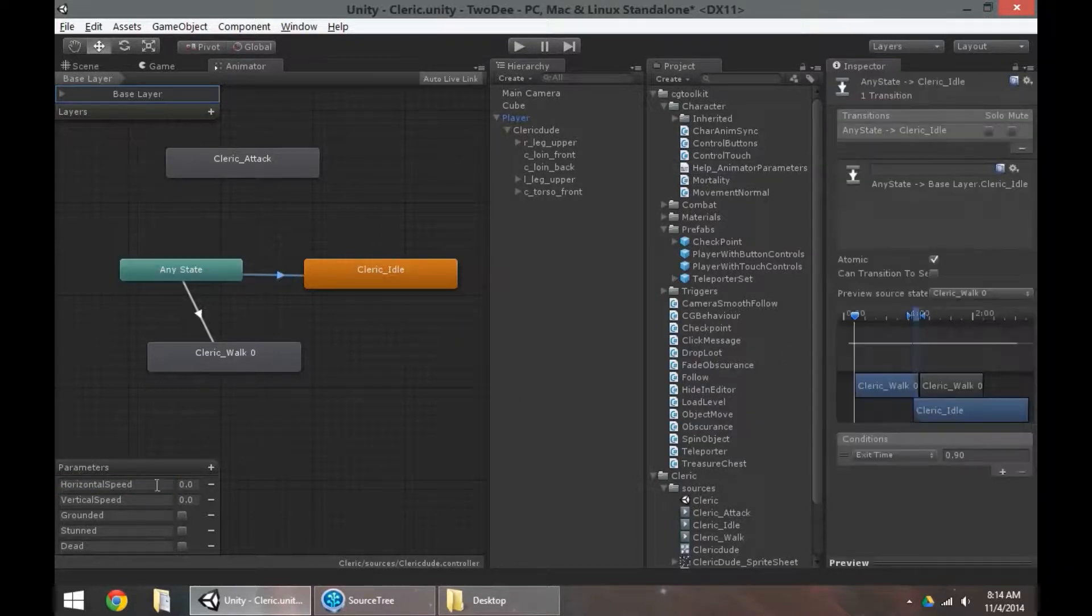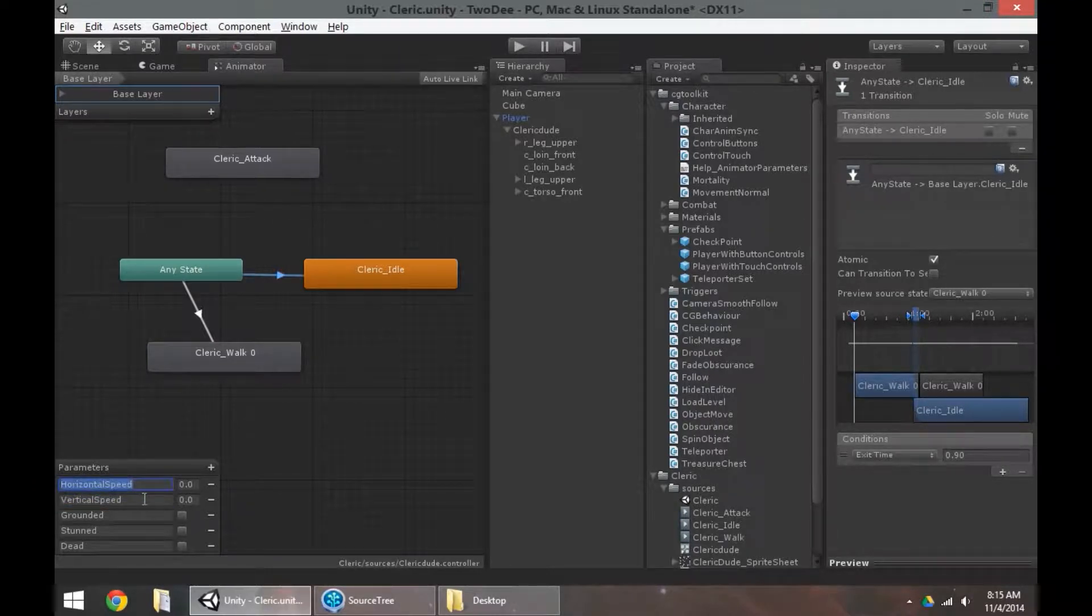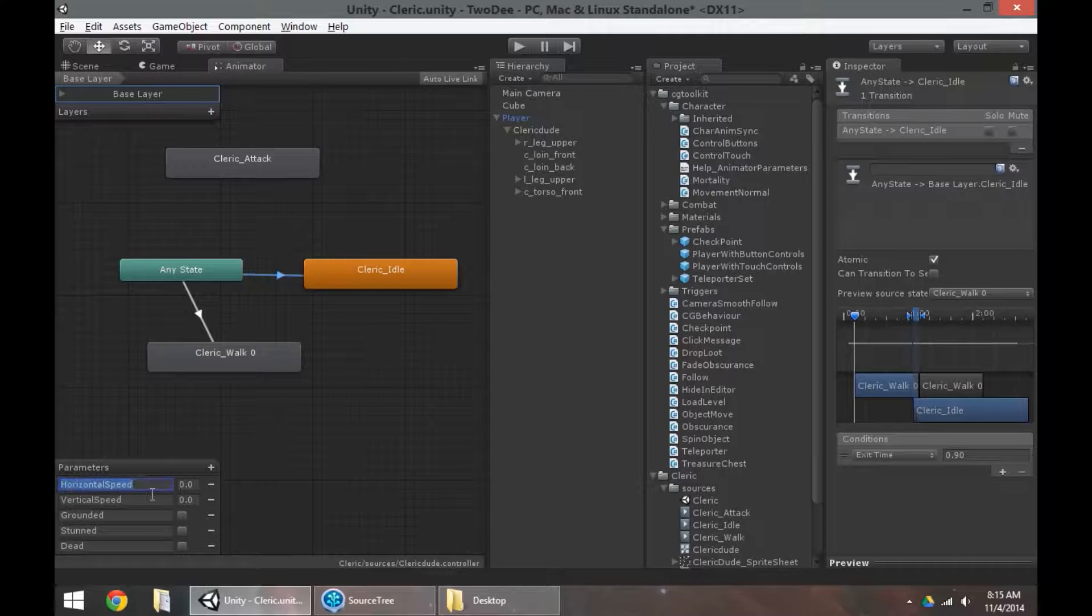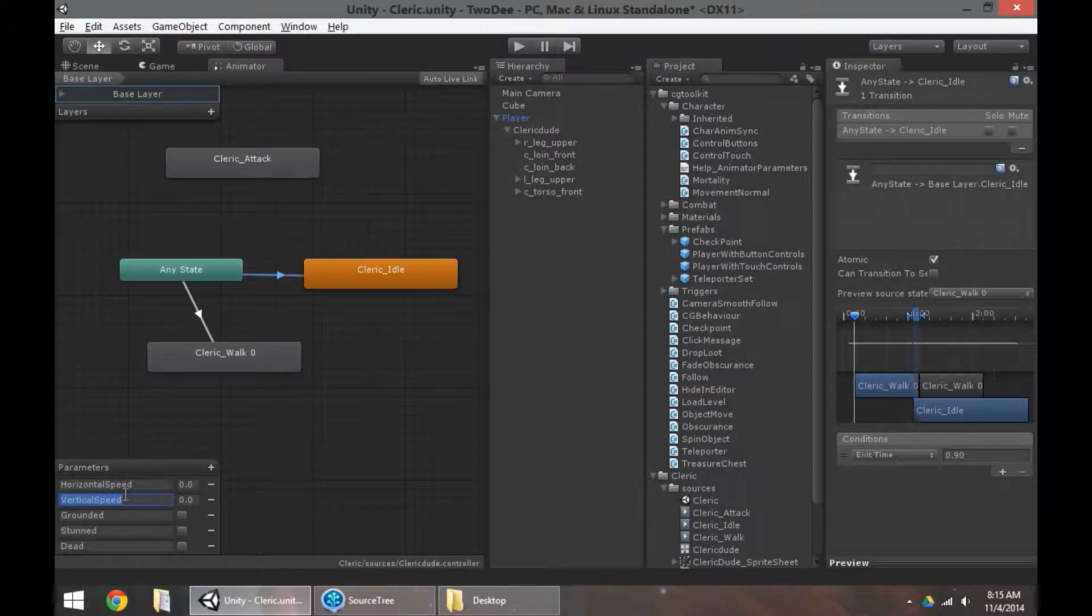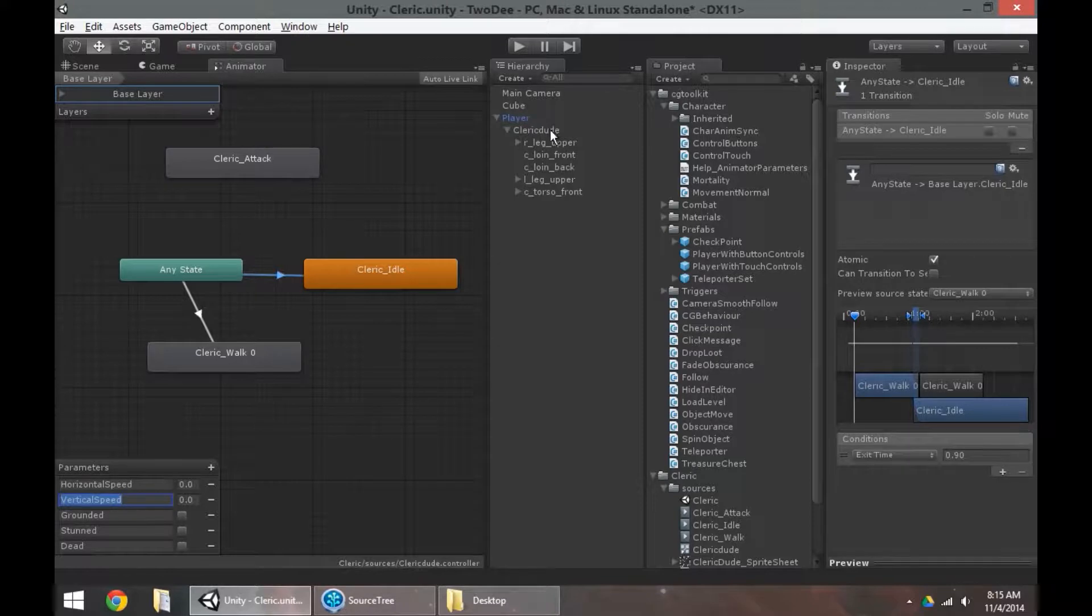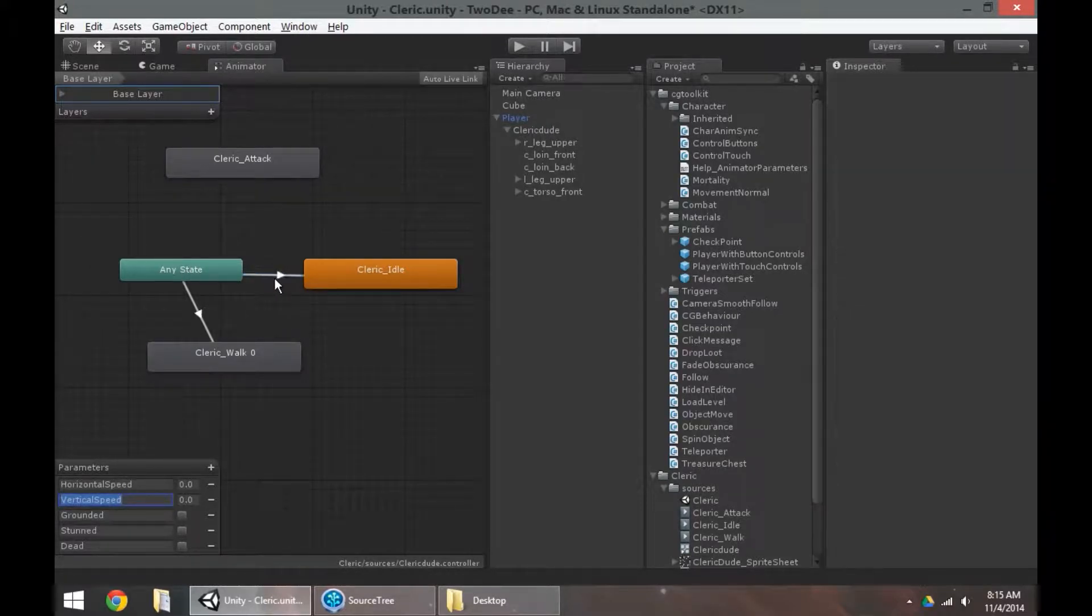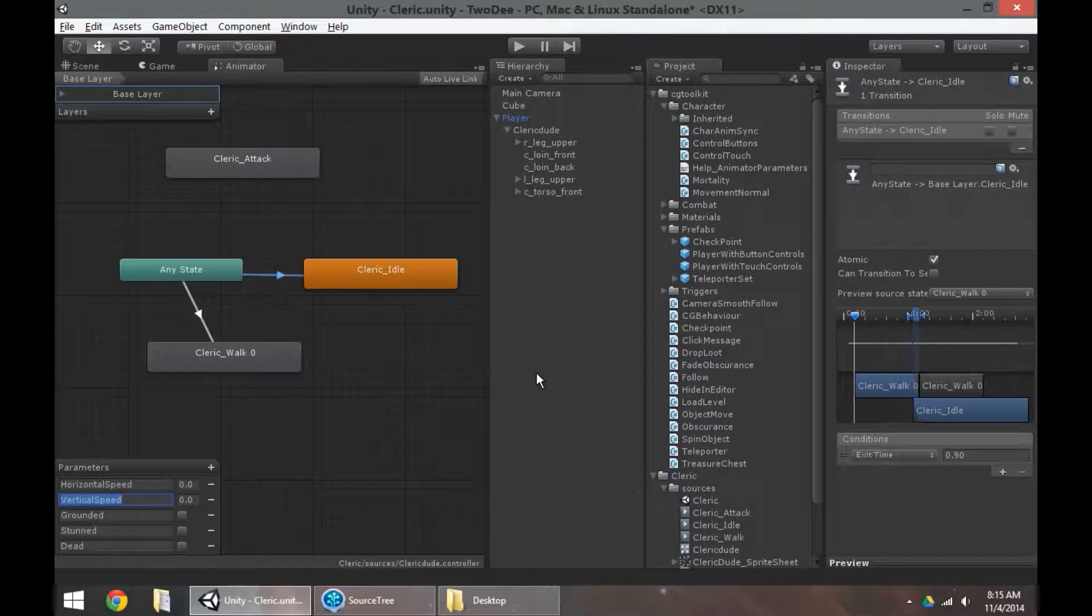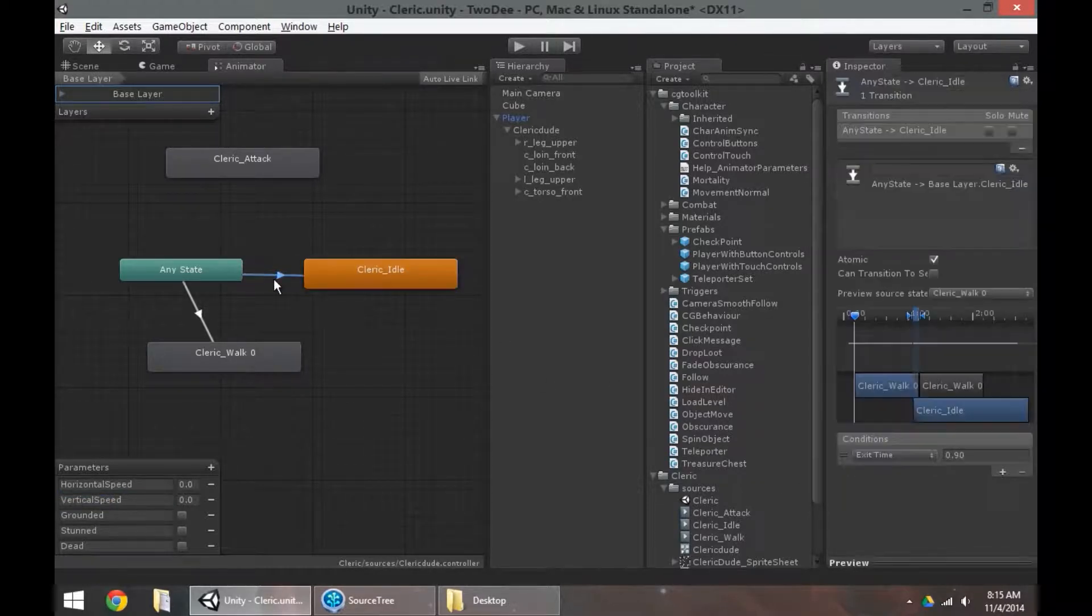So horizontal speed, vertical speed, these are all getting values from the script. The care anim sync is setting these values on the animator based on what's happening with the character. We don't need to worry about these getting information. We've actually already hooked all that up. Now we just need to tell the animation to play based on that.